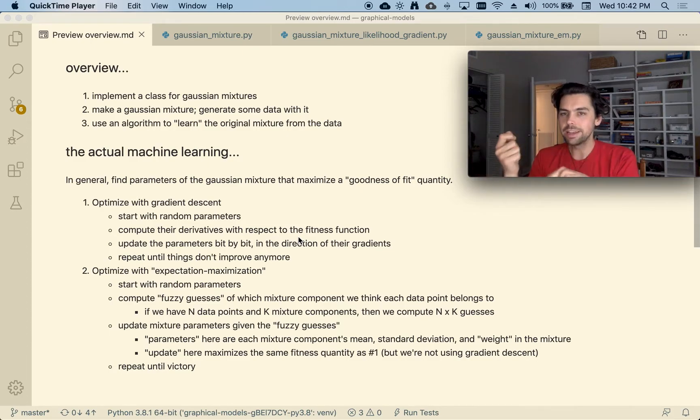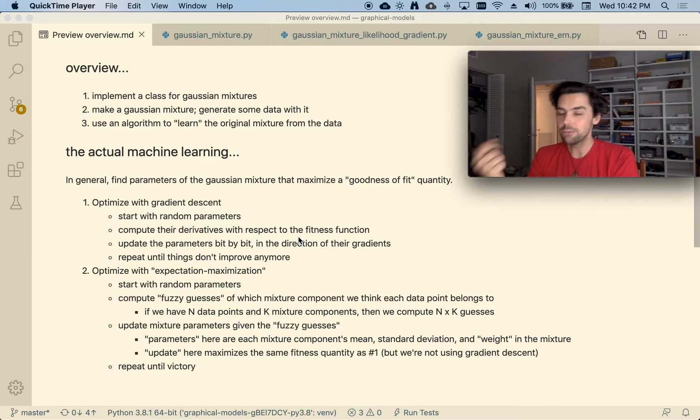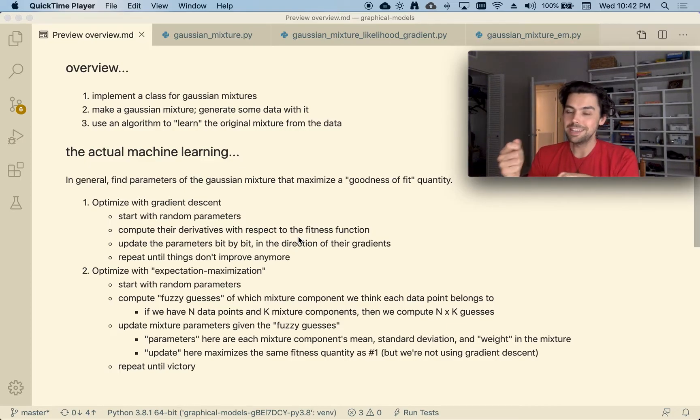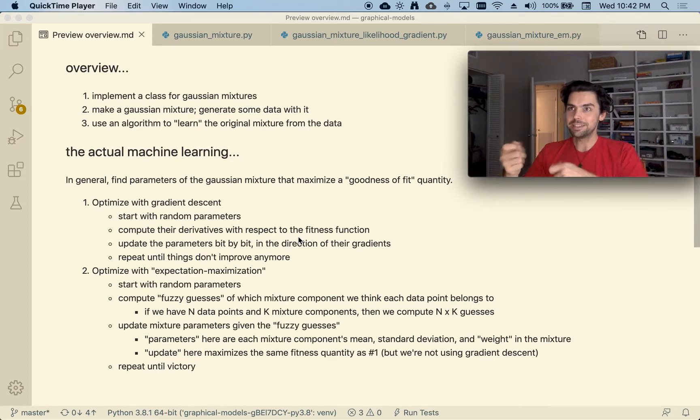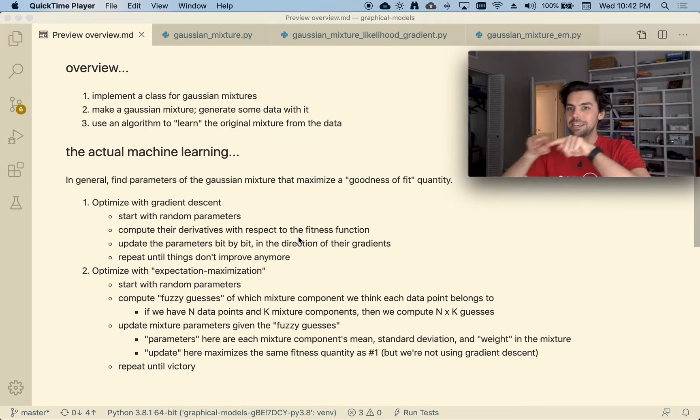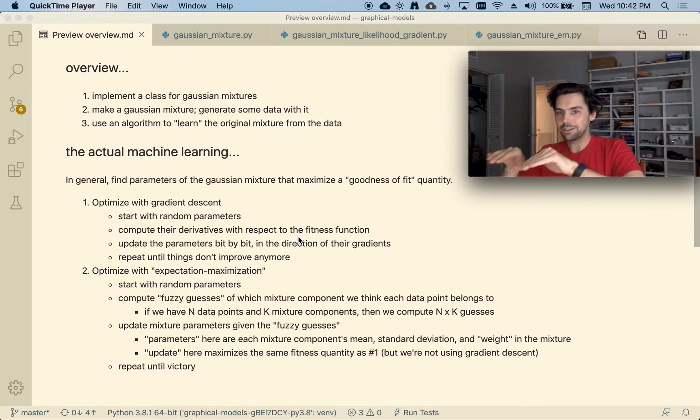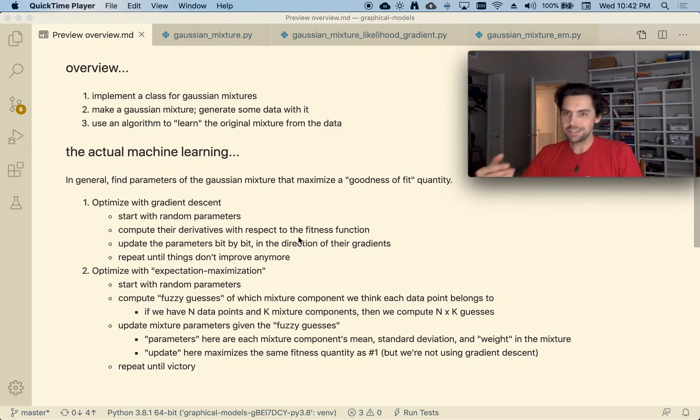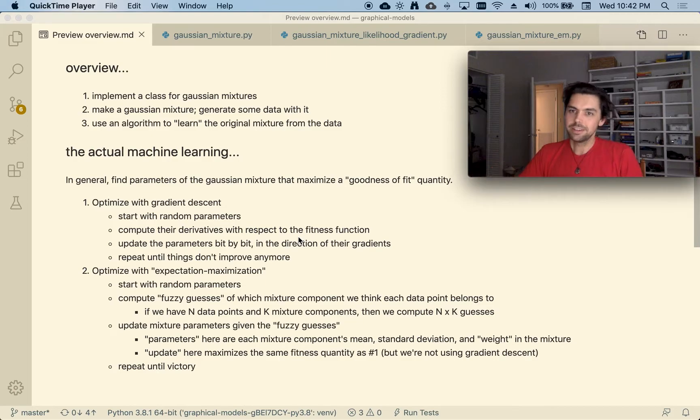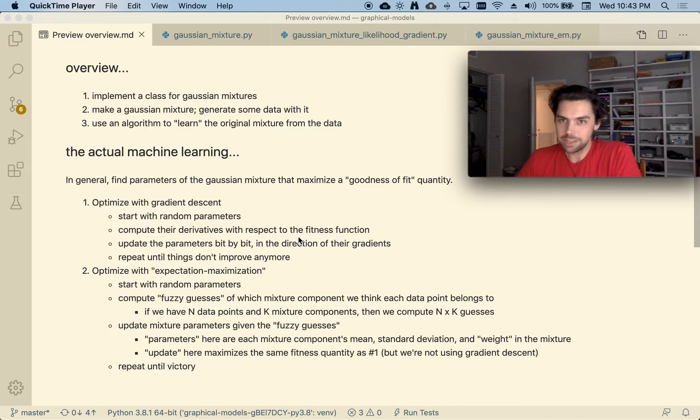And then I can actually take the derivative of that with respect to the parameters of the distribution and basically iteratively improve the parameters to like generate a better proposal of what caused my data. That's one that's called maximum likelihood estimation.